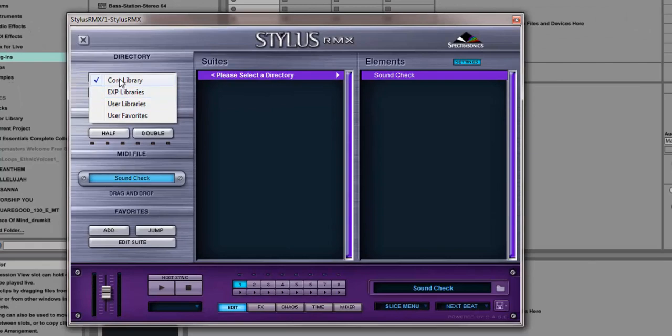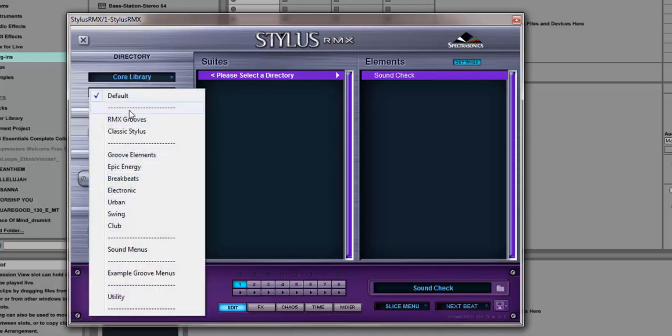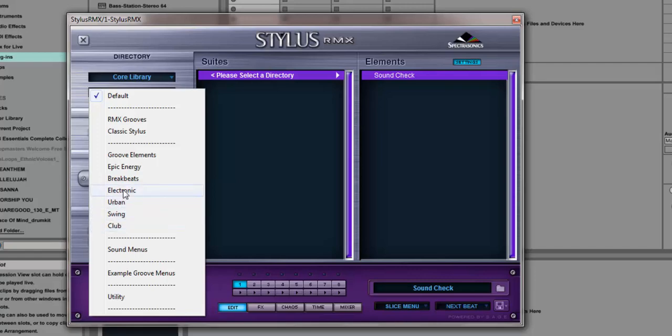The core library is right here. If you come down under the core library, you see the default and all of the components I have in the core library. For example, if I clicked on Epic, there we have them.